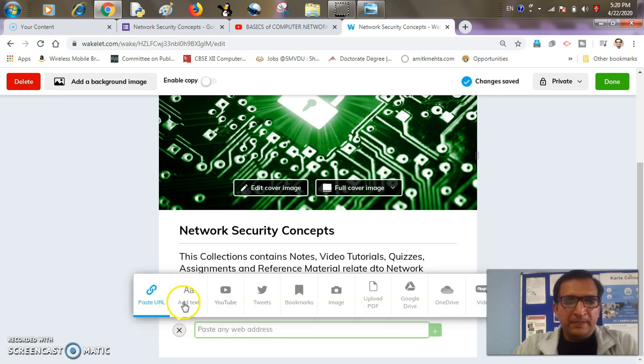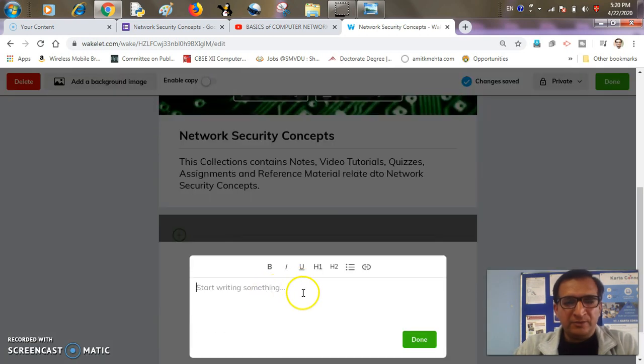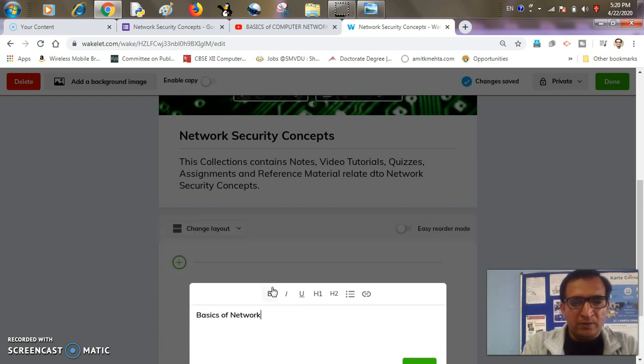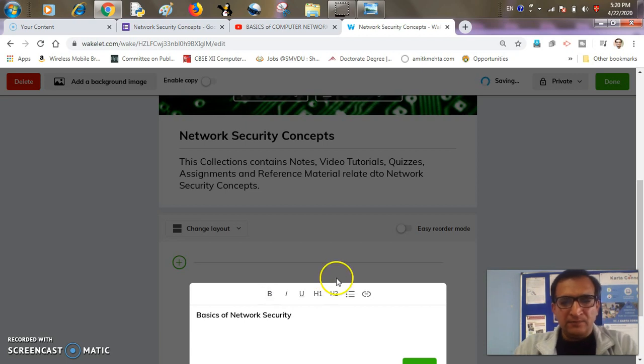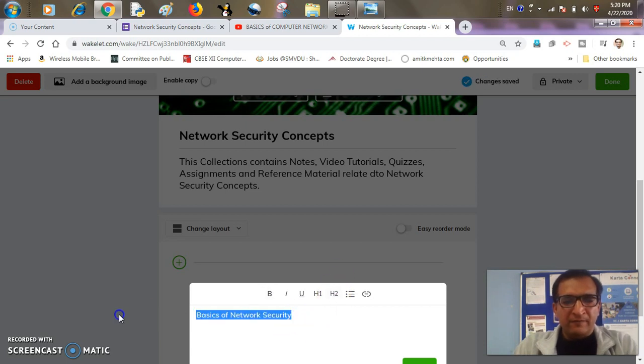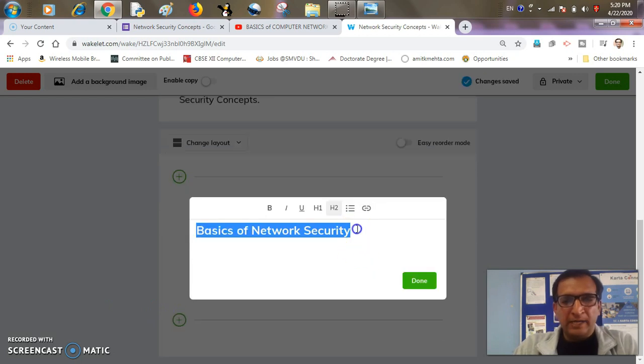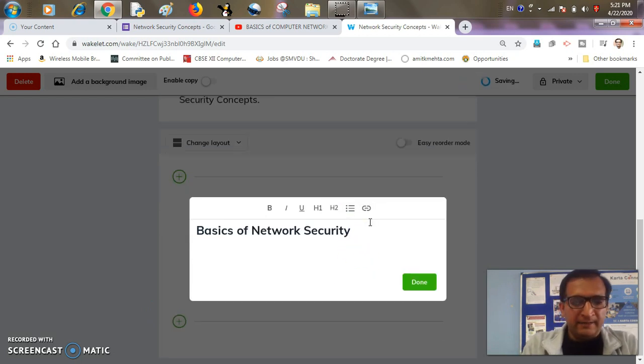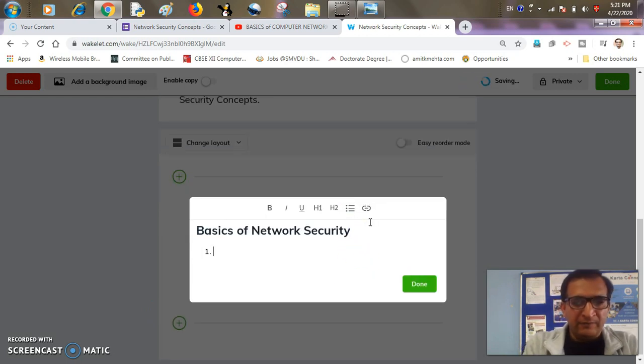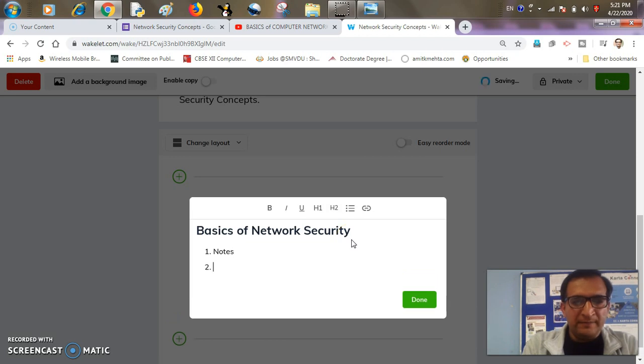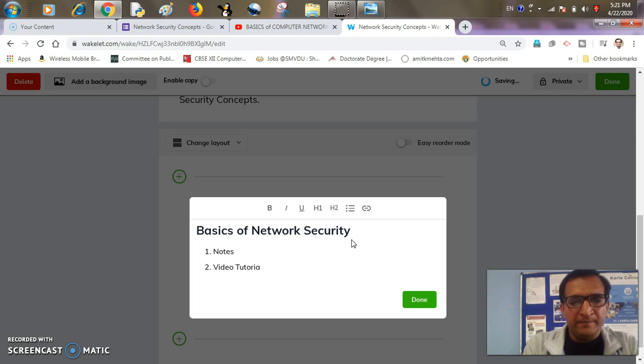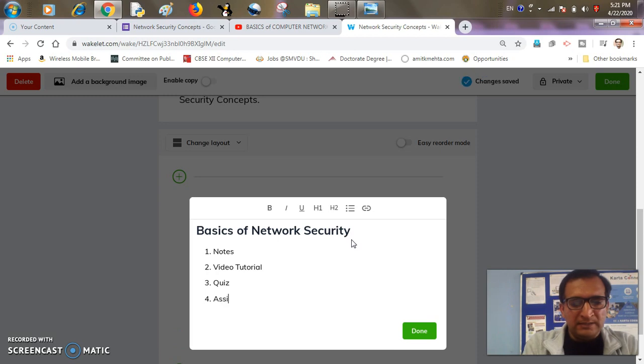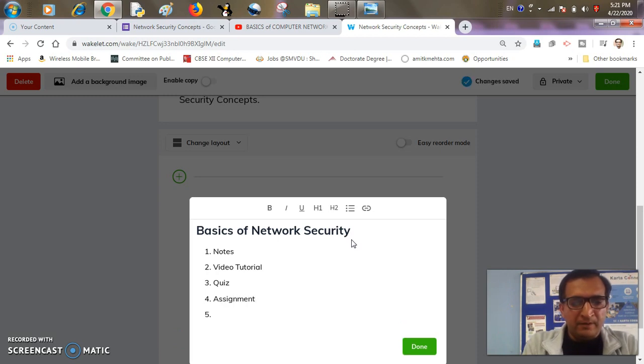So in the plus button, I would like to add some outline of my collection. So I would like basics of network security, maybe like this. First of all, I'll go with this topic. If I want to keep it heading size, I can do that. I can add a list. First of all, I would like to share notes with them. I would like to share some video tutorial with them. Then a quiz, maybe an assignment, maybe reference material.